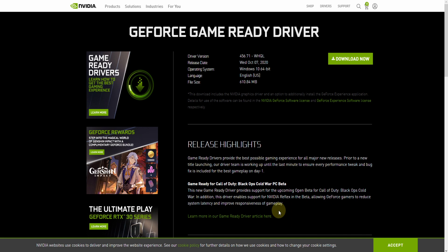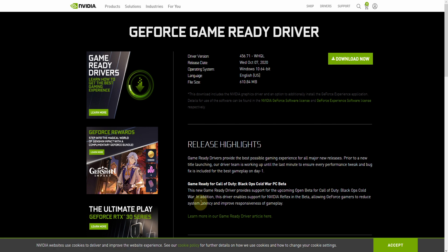To force DaVinci Resolve to use your NVIDIA video card, you should download this driver — I will put the link below. Download it, completely remove your current video driver, and install this one.